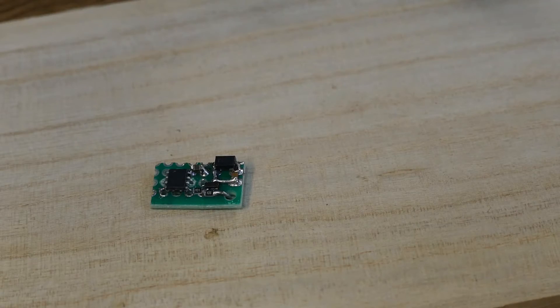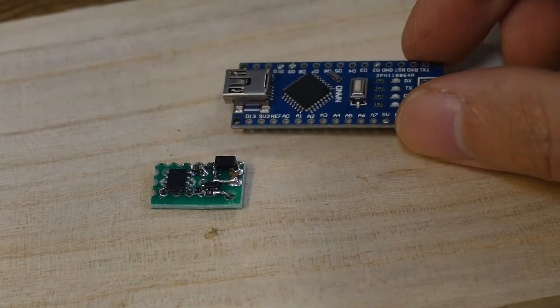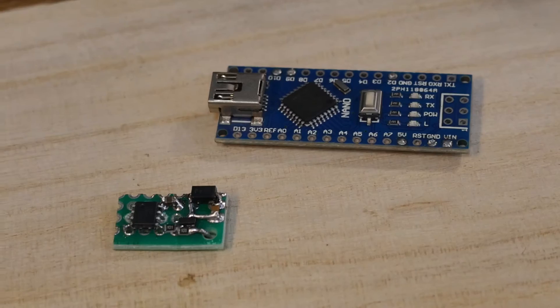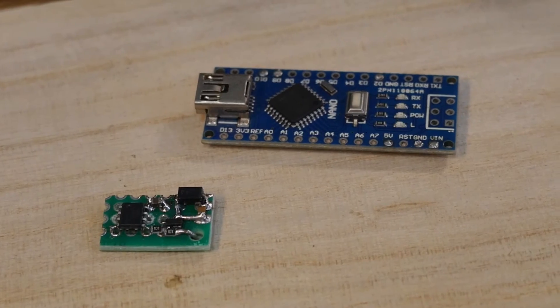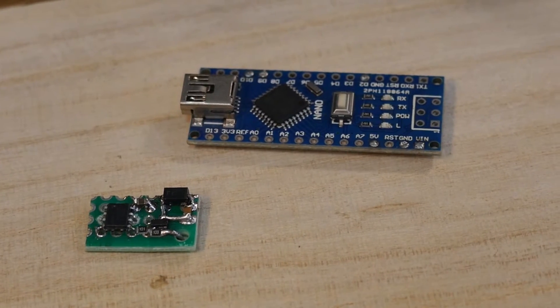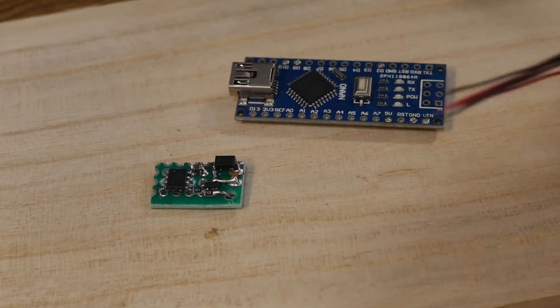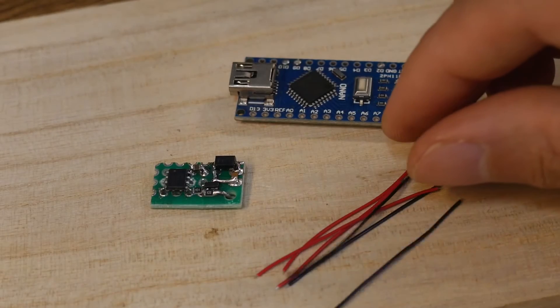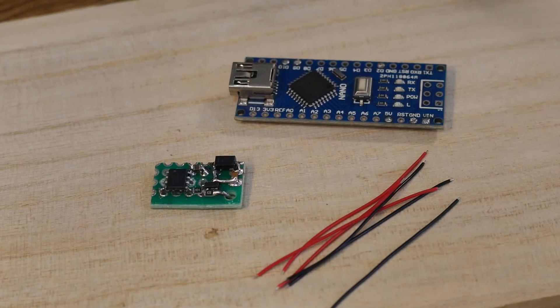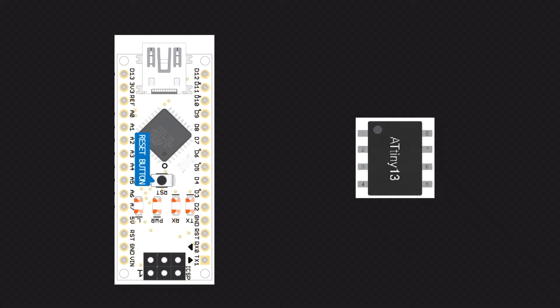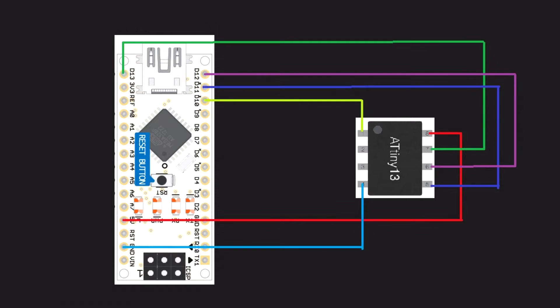Here the Arduino board is used as the programmer in order to download the program to the ESC. Multiple jumpers are used to connect the ATtiny13 in the Arduino board. The connected jumpers are shown in the figure.